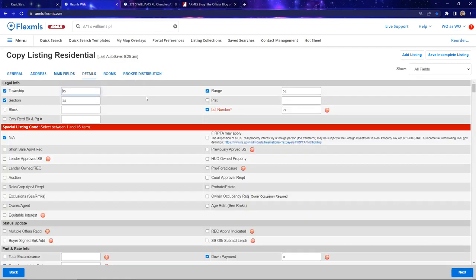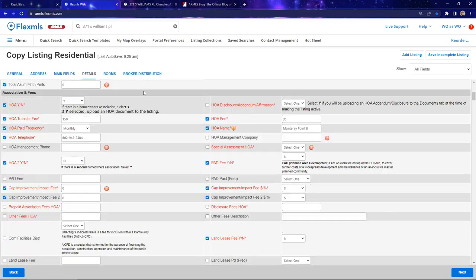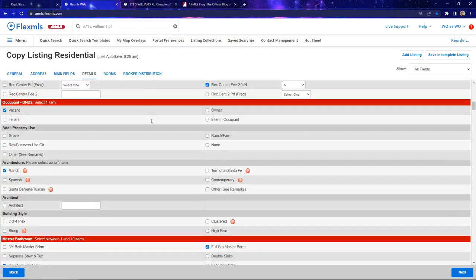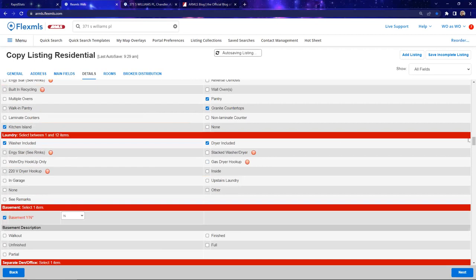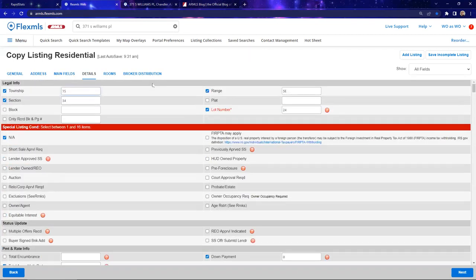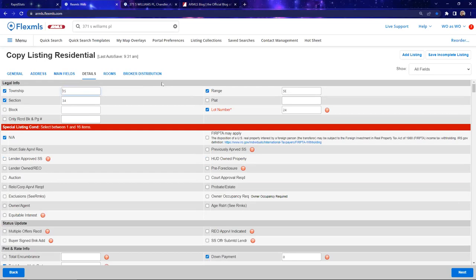Here we have lots of information that needs to be filled out — this is why I say it could take a couple of hours. Some things are mandatory, some aren't, but just because it's not mandatory doesn't mean you should skip it. For special listing conditions: last time the agent listed this it said nothing, but maybe now it's in an age-restricted community or you're the owner-agent and need to disclose that. Make sure you're checking the correct boxes — at least one box needs to be checked in this category to move forward.